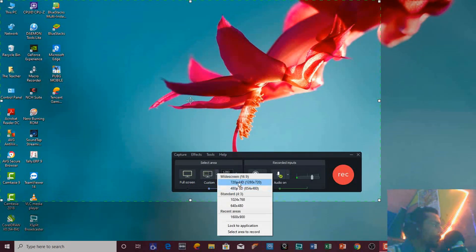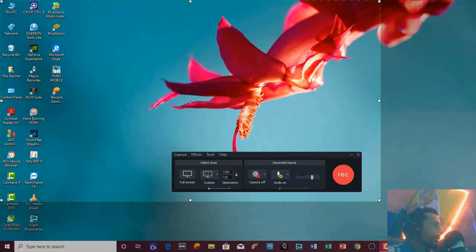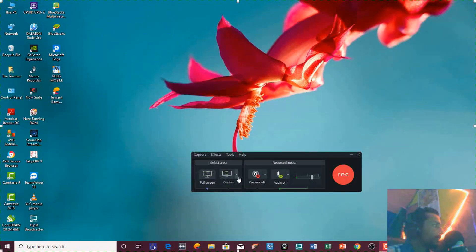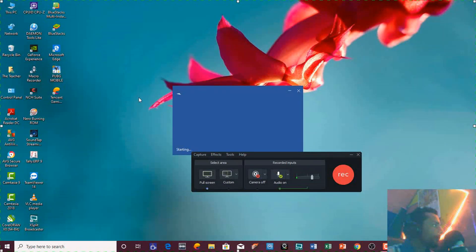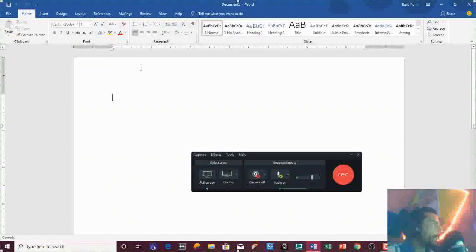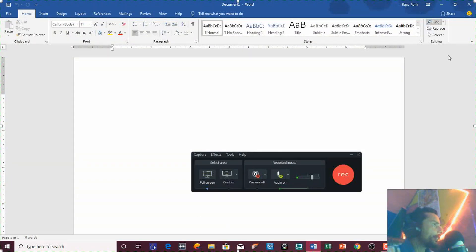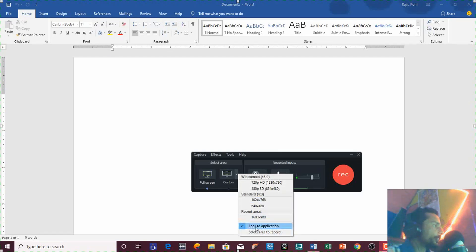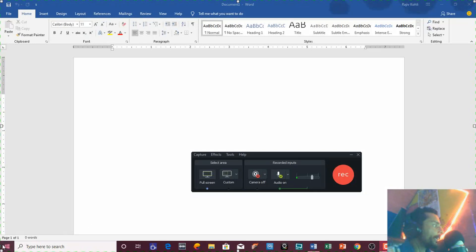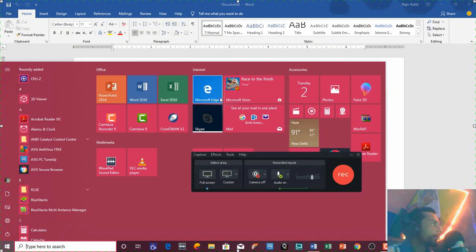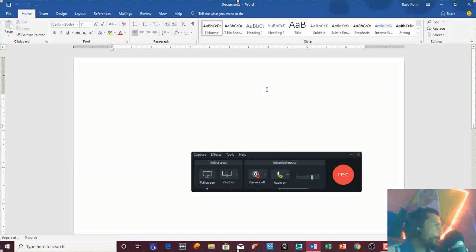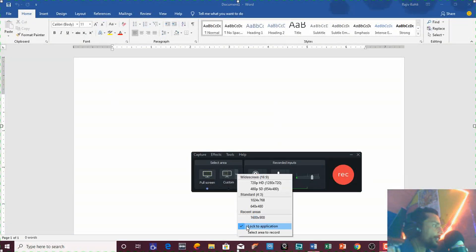There are a few default resolutions available if you want to use them. If you choose Lock to Application and use the full screen method while enabling that feature — for example, if you are working inside Word 2016 and only want to record that application's area — then when you start recording, it will not record any movements you do outside that application window. This feature is useful in Camtasia Recorder 9.